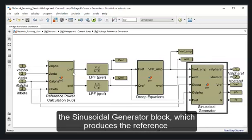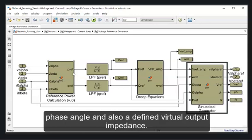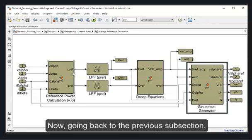And finally, the sinusoidal generator block, which produces the reference voltage as function of time, characterized by the amplitude, phase angle, and also a defined virtual output impedance.